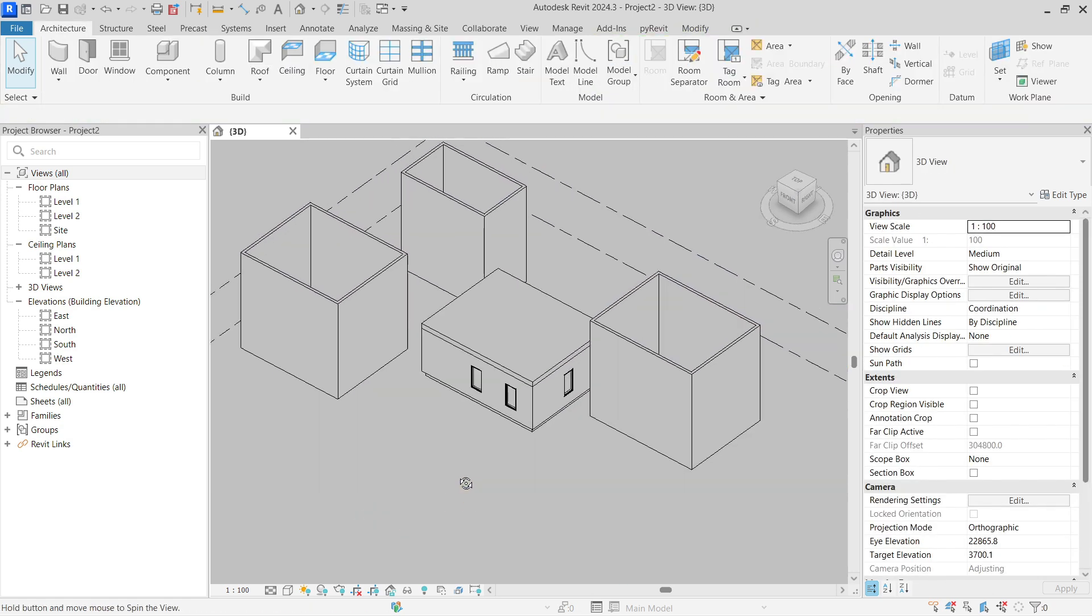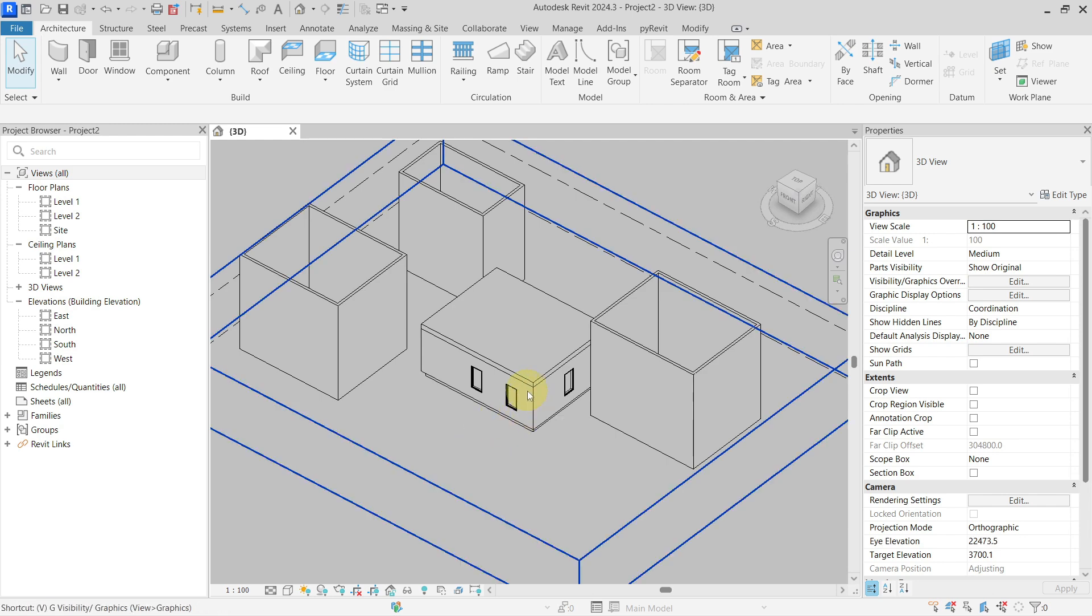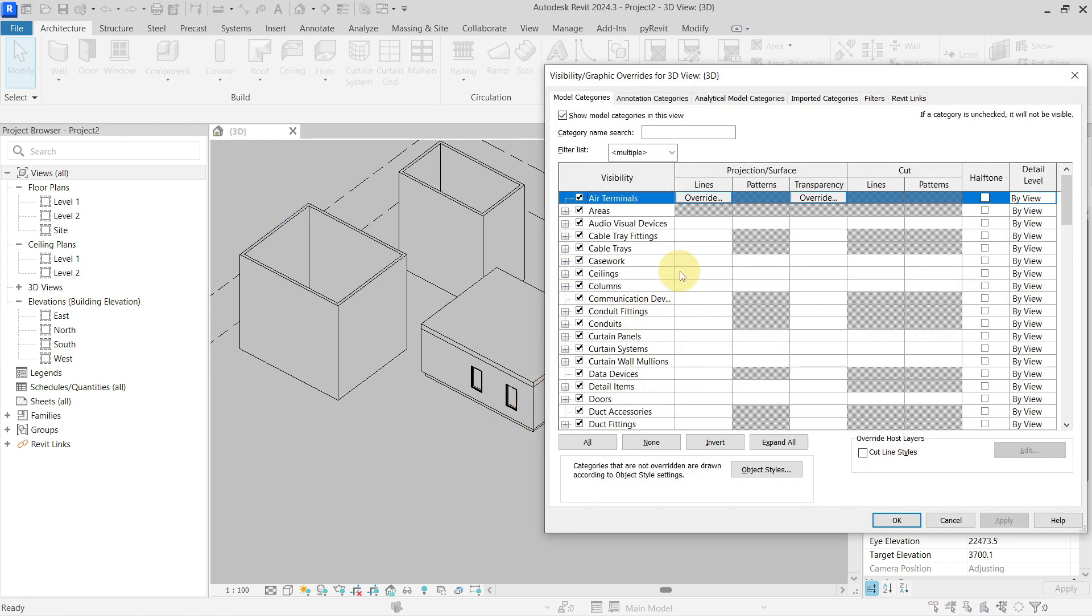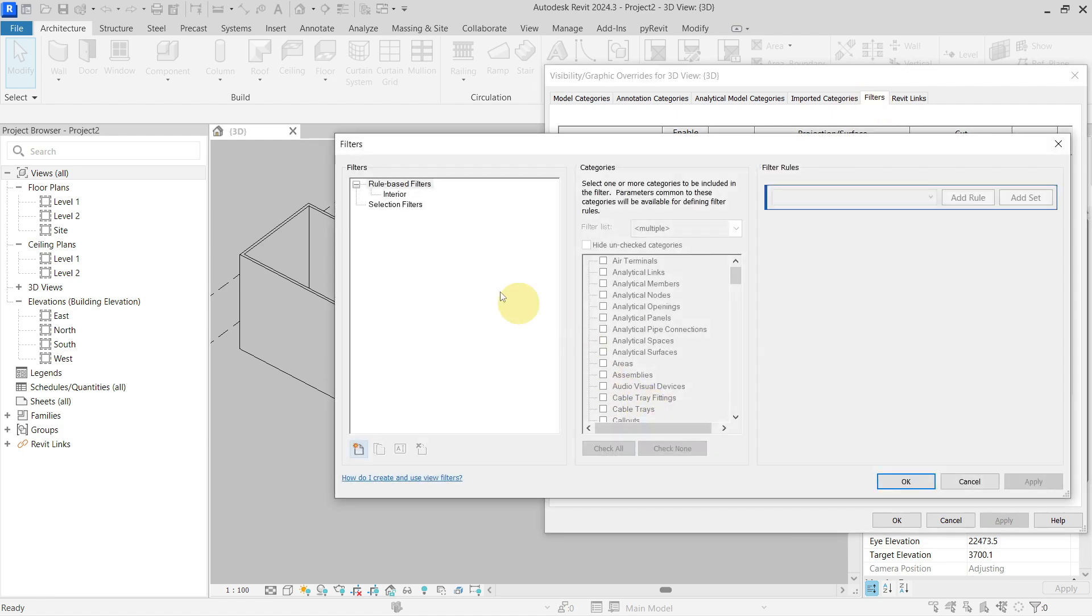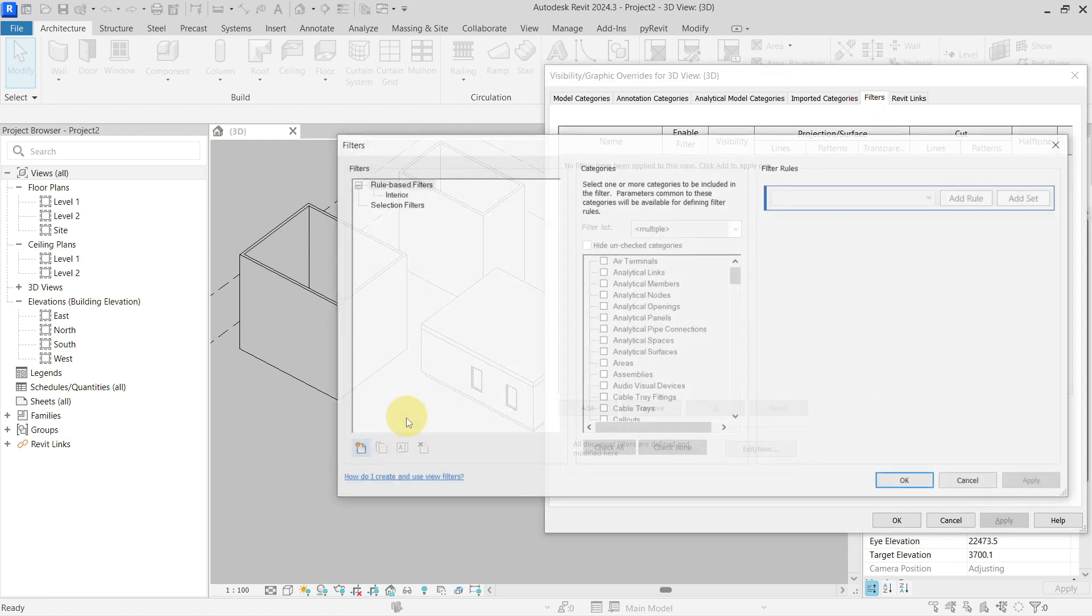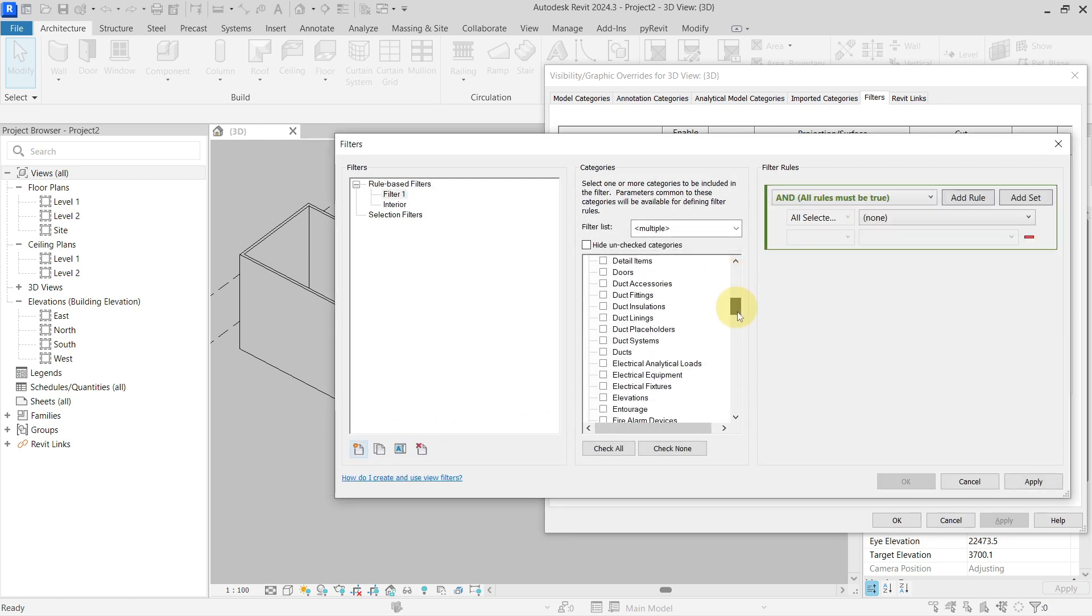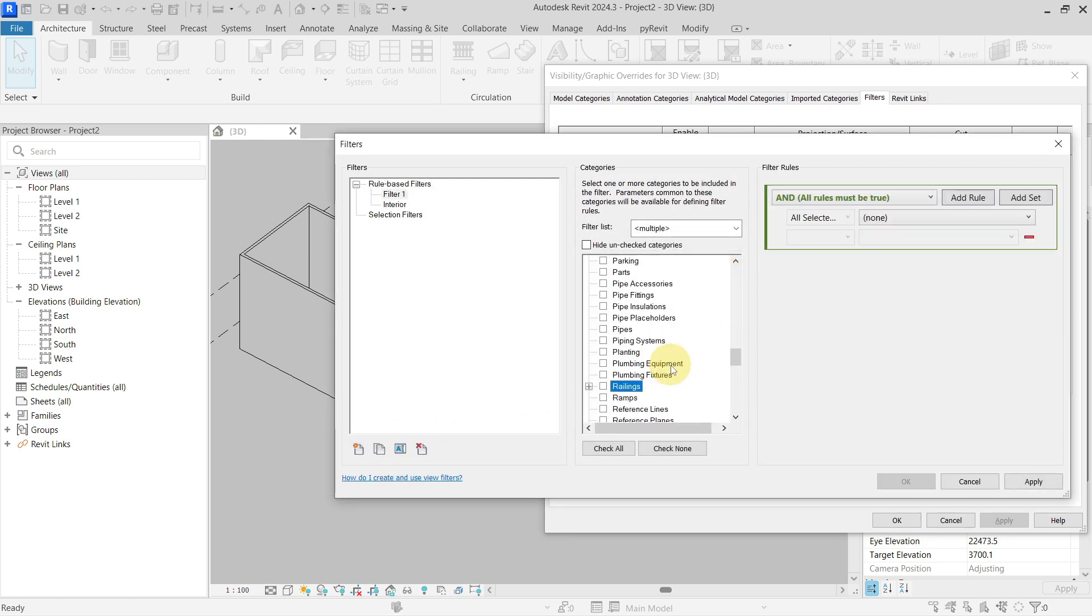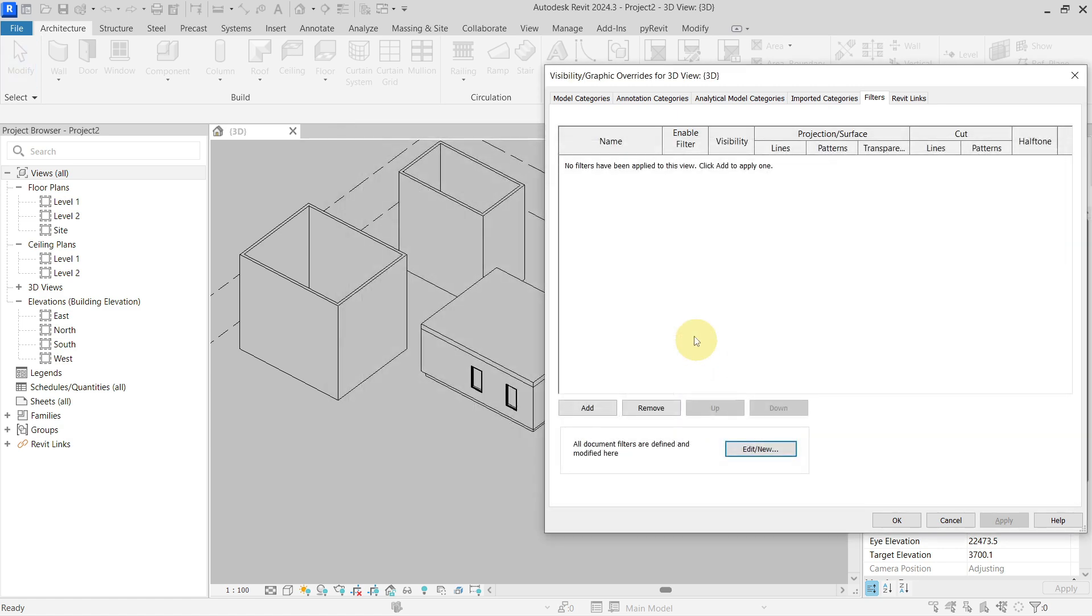If I want to do this in the visibility and graphics, if I go to filters and say okay, I will create a new filter for the link, you will see that there is actually no Revit link in here, so you cannot use filters for this.